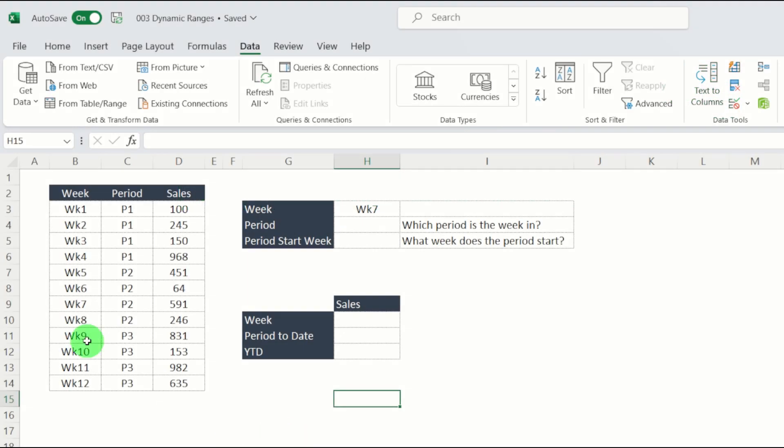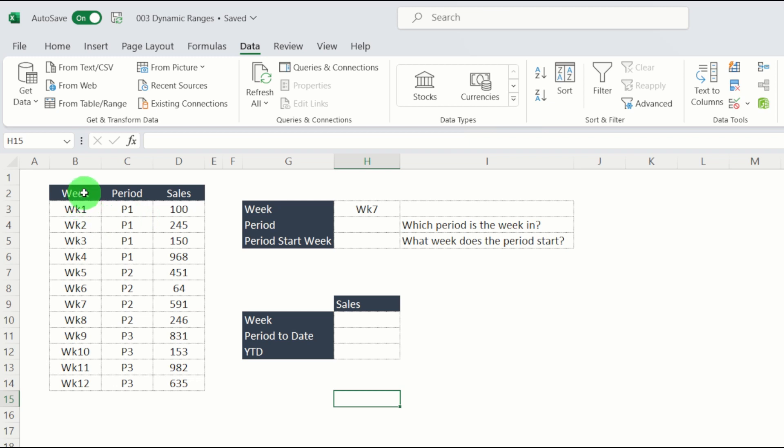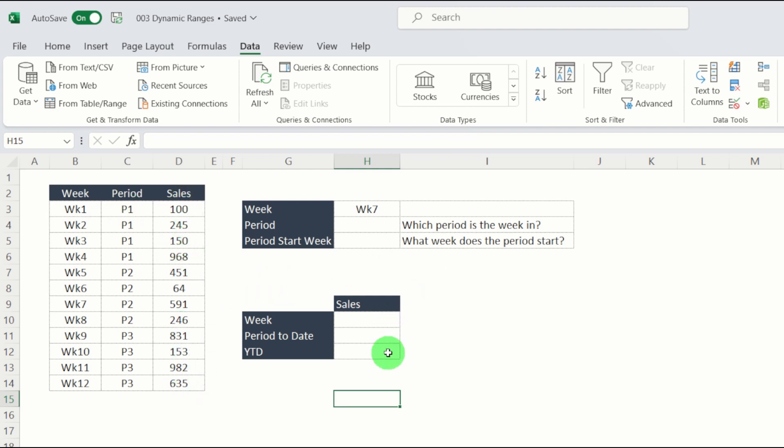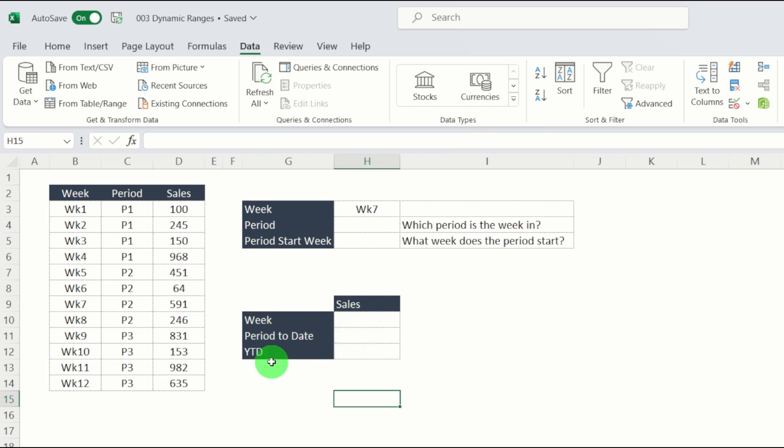Here we have a dataset which consists of week numbers, period, which tells us which week is in each period, and then sales by week. What we want to do is solve these three problems: what are the sales for the current week, what are the sales for the period to date, and what are the sales for the year to date.